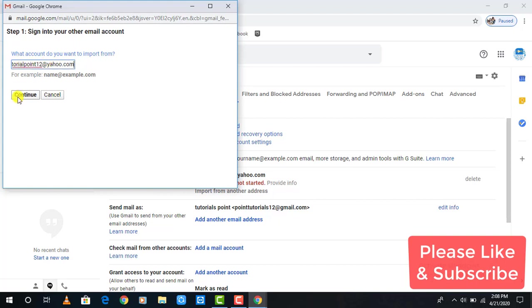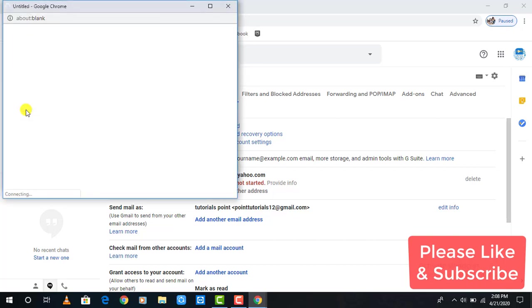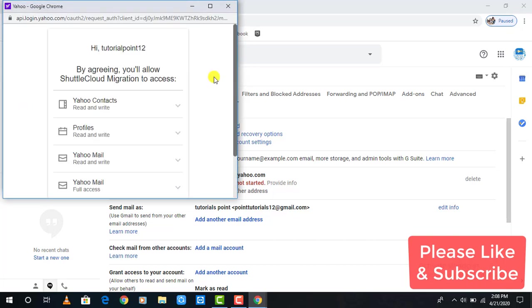Submit your Yahoo email and click on Continue. And again, click on Continue to continue your process. Sorter Cloud Migration will access Yahoo contact profile and Yahoo mails. Click Agree to allow it access.